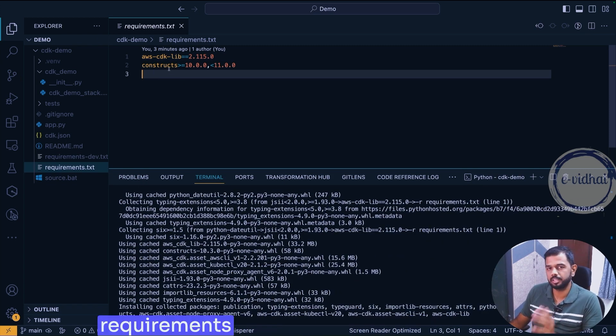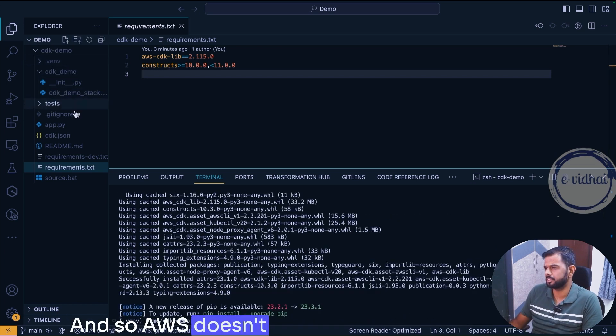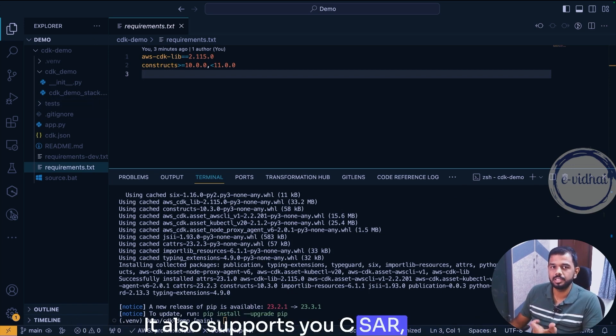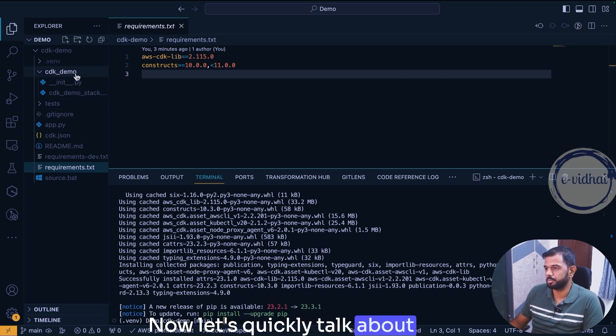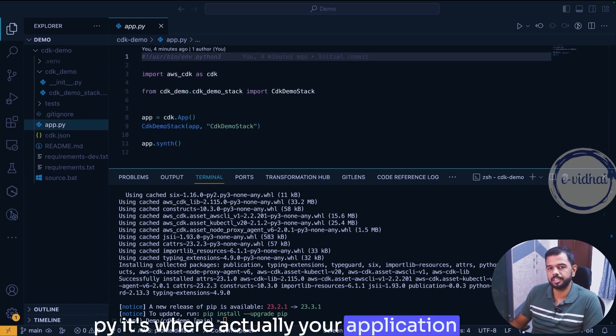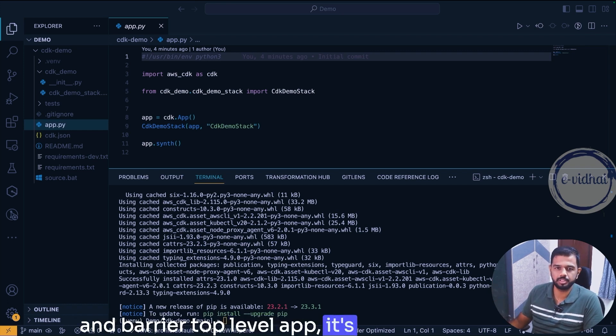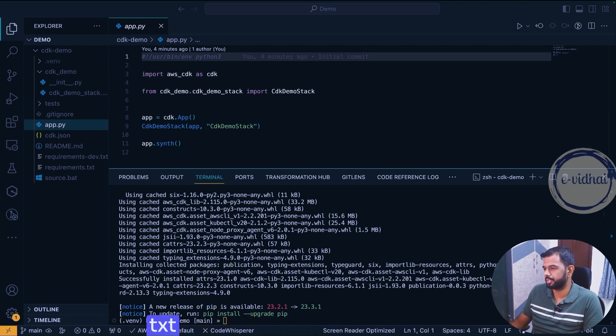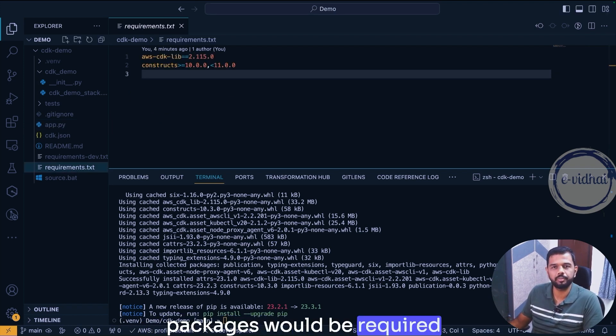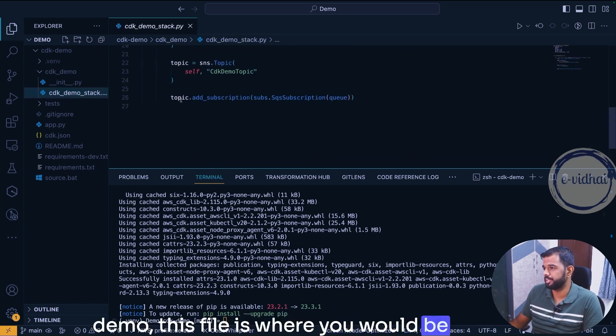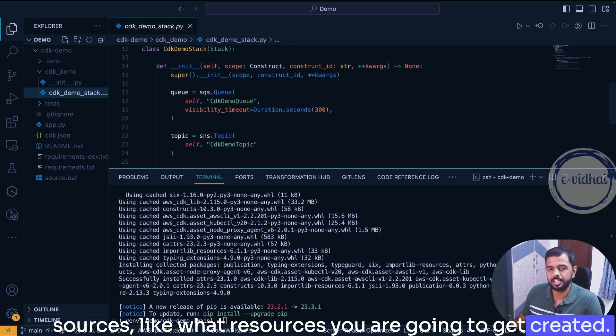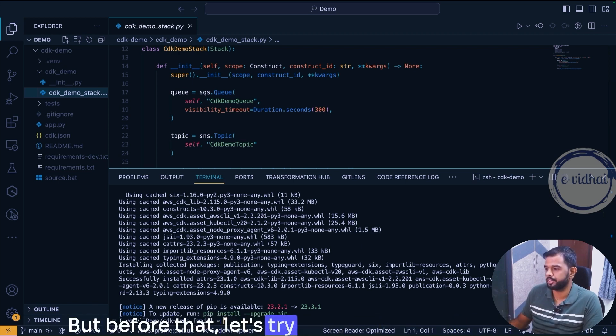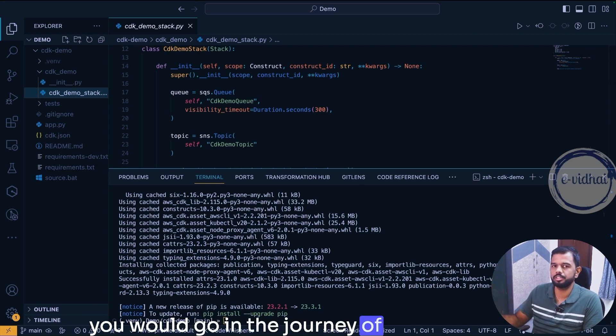AWS doesn't just support Python, it also supports C#, JavaScript, TypeScript and even Java itself. Now let's quickly talk about each file. The app.py is where actually your application entry point and where your top level app is going to get constructed. And then we also have the test if you want to write any test cases and the requirements.txt we have seen which contains what packages will be required. And also the cdk_demo file is where I will be defining the resources like what resources you are going to get created. In our example we are trying to create an S3 bucket.